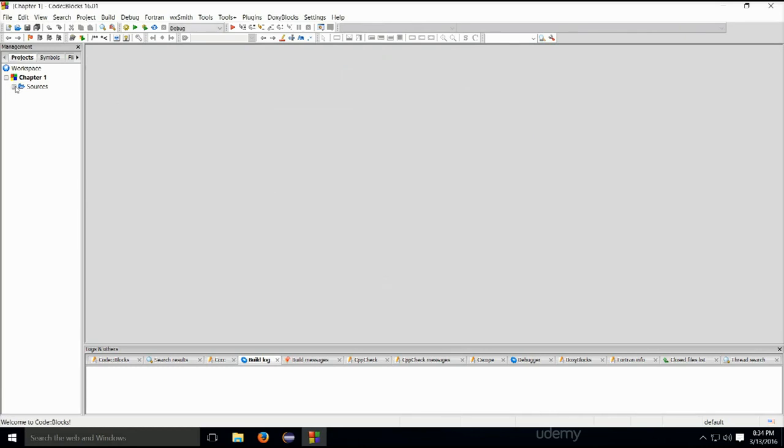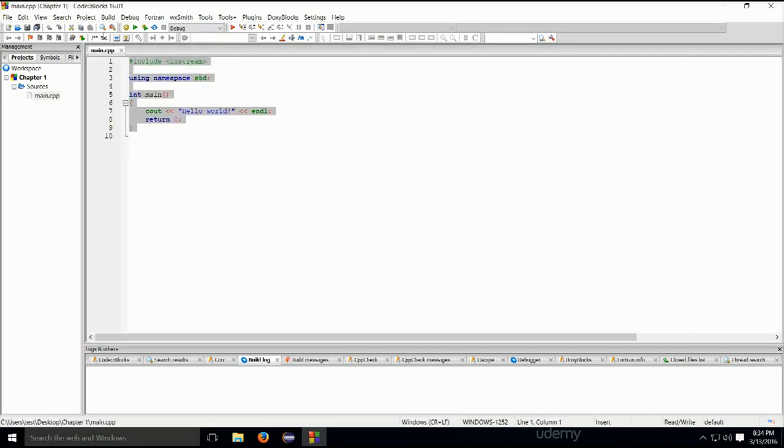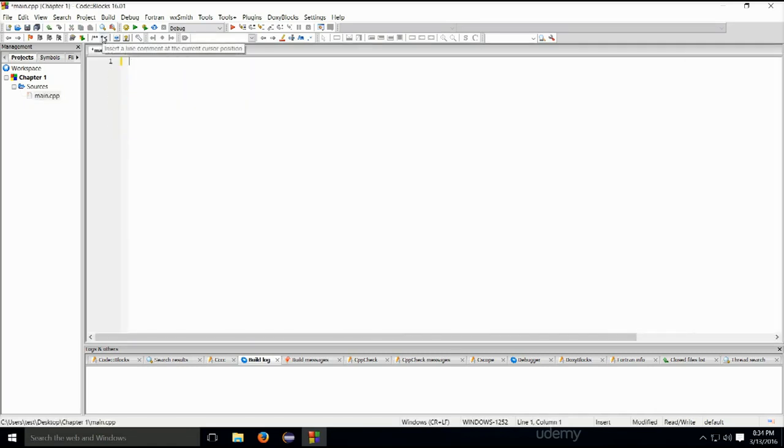So, if you go into sources, main.cpp, go ahead and open it up. You can delete this.